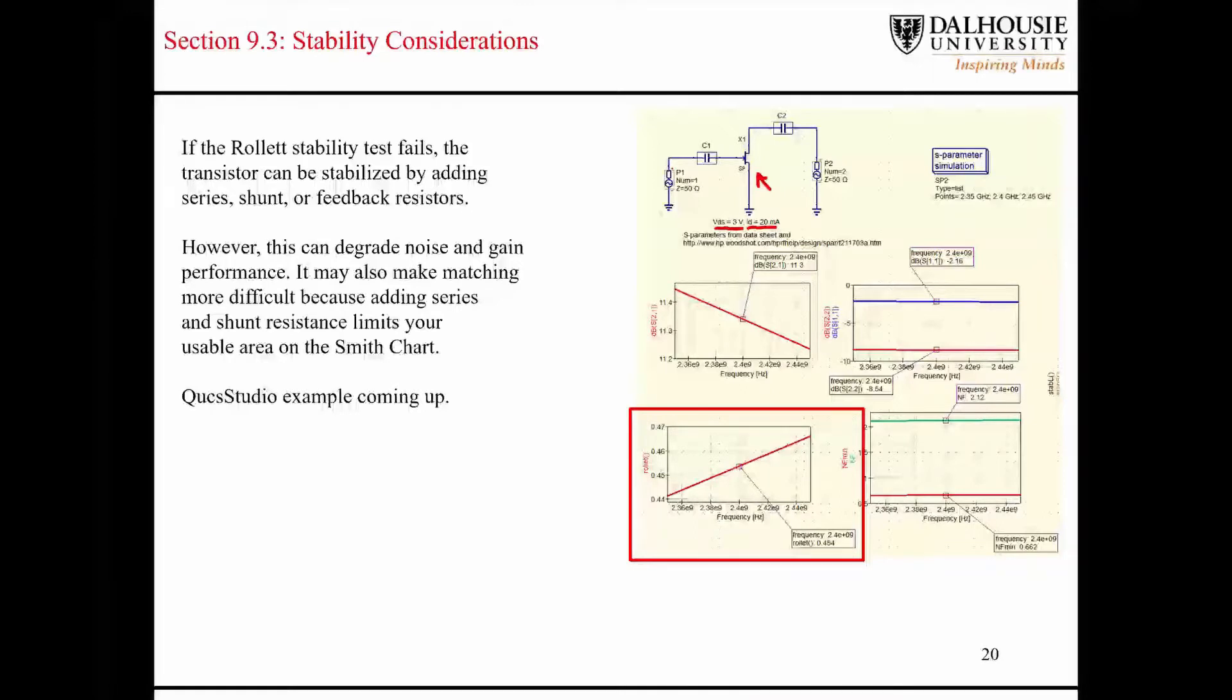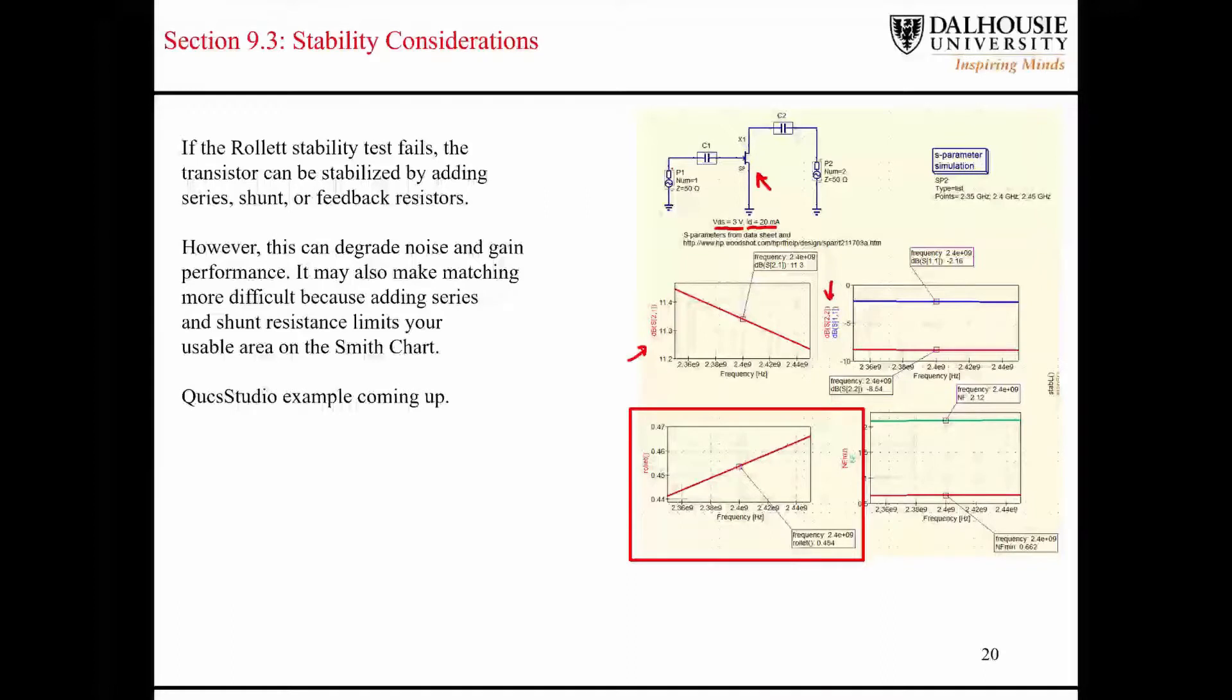So, if I just run a basic S-parameter simulation on the transistor with just matched to 50 ohms on each side, you can see I have a measurement of the S21 parameter, and I have a measurement of the S22 and S11. But you can see here, down at the bottom, when I made this plot, I used a function called roulette, which plots the roulette stability factor.